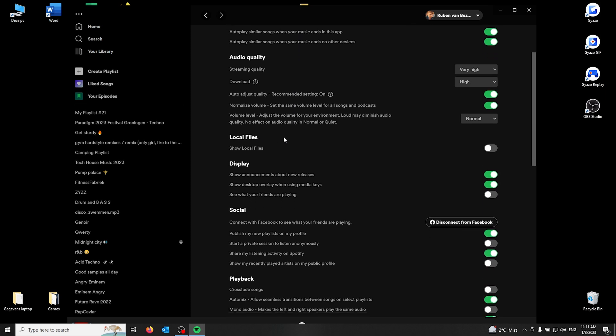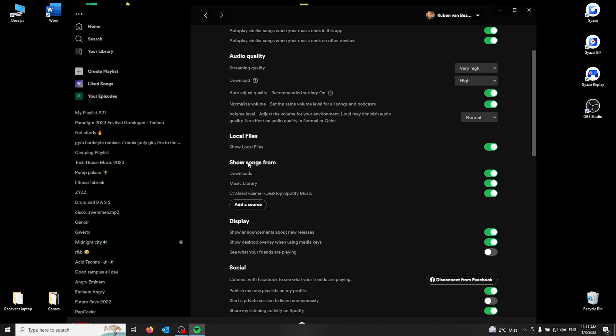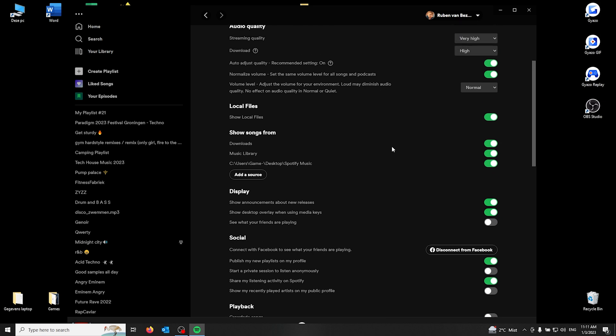local files. Here you can see 'Show local files' - it should appear gray. But when you want to add local files, all you got to do is toggle this switch and it should appear green, showing songs from